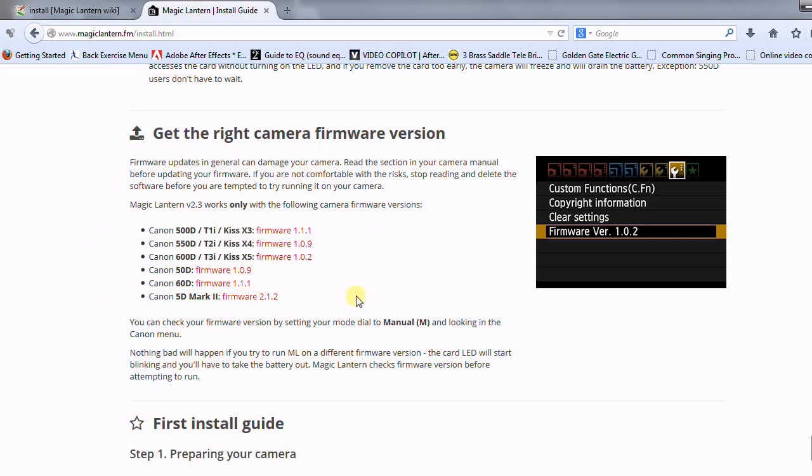But basically if you have any of these listed right here, 500D, 550D, otherwise known as the T2i, you can make sure that your camera is up to date by checking the firmware version. Now as you can see with the picture on the right hand side, that is where you would have to navigate to find out which version that you have.